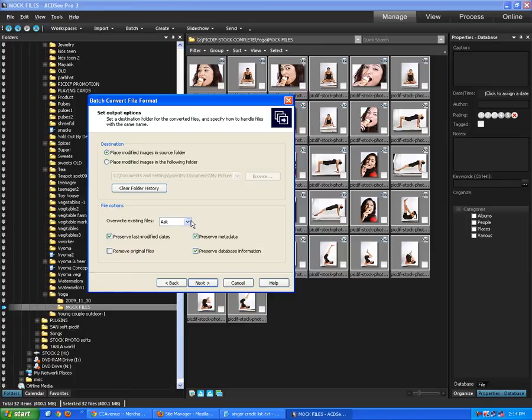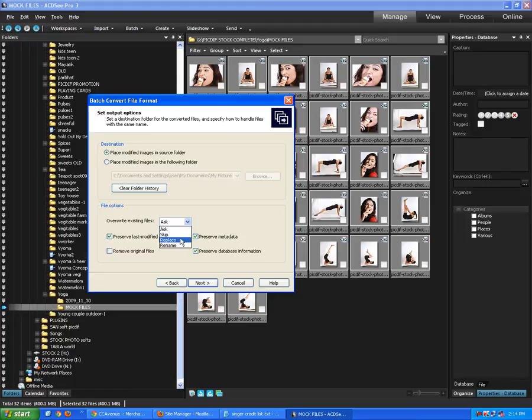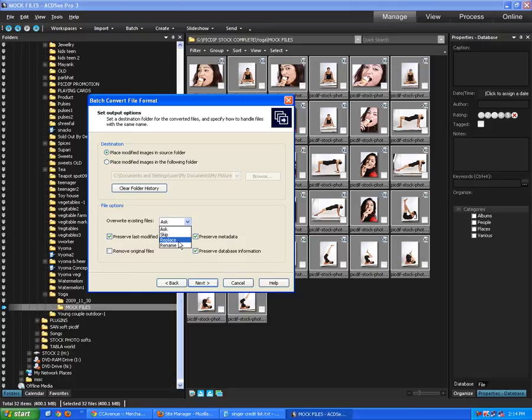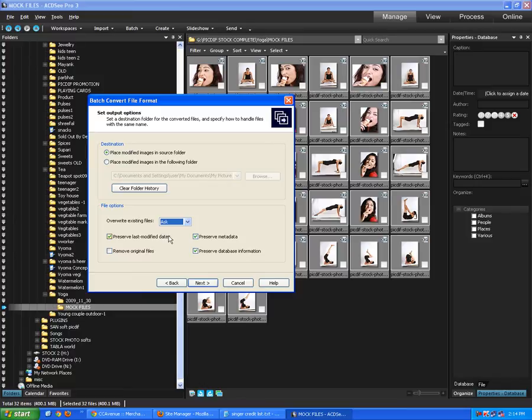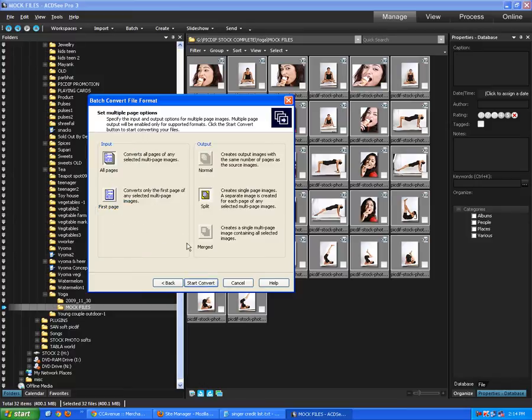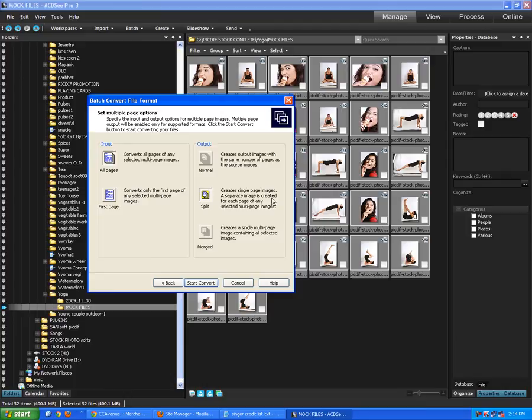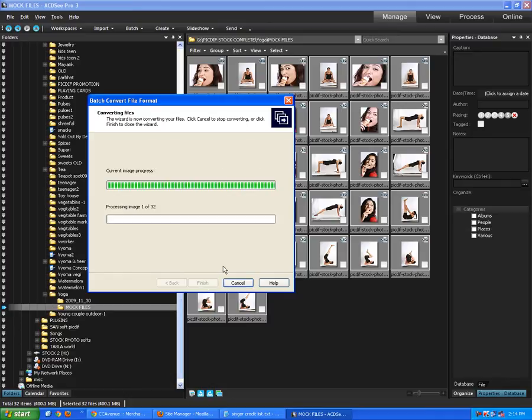Overwrite existing files. What it does, if you're switching this on and say replace, all the CR2 files will become JPEG files. So we will lose the original files. So leave it as default. Ask. Preserve last modified dates. We don't have to worry about it. Create single page images, separate images created for each page. We don't have to worry about it. Convert all pages. We don't have to worry about it. Start convert. So now it's going to take a little while because there are 32 of them.